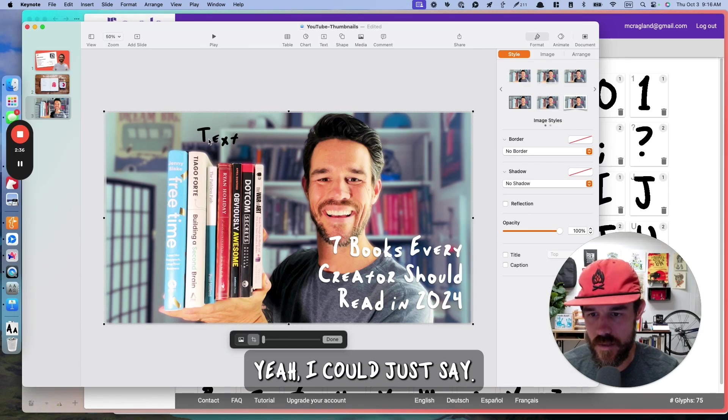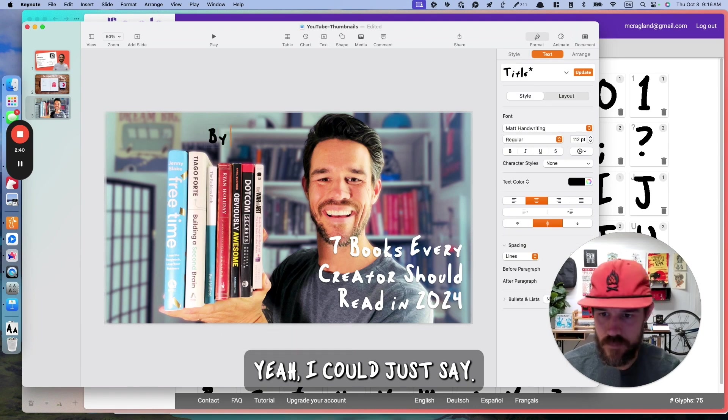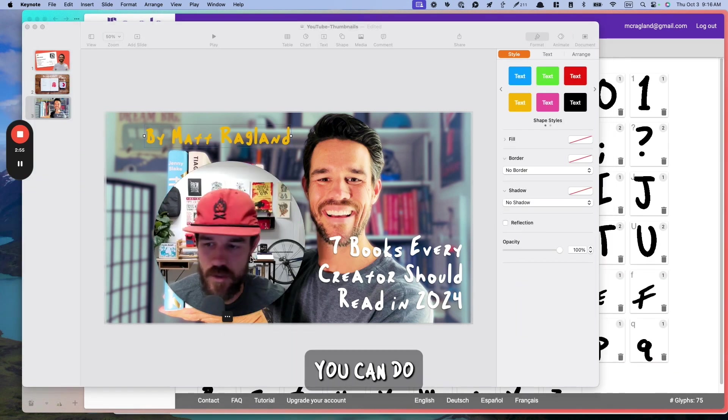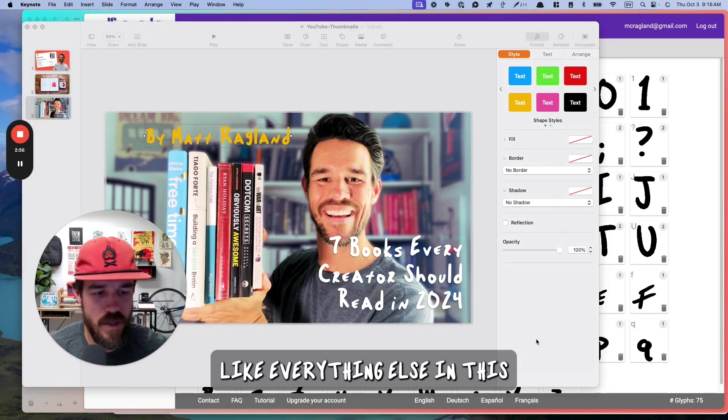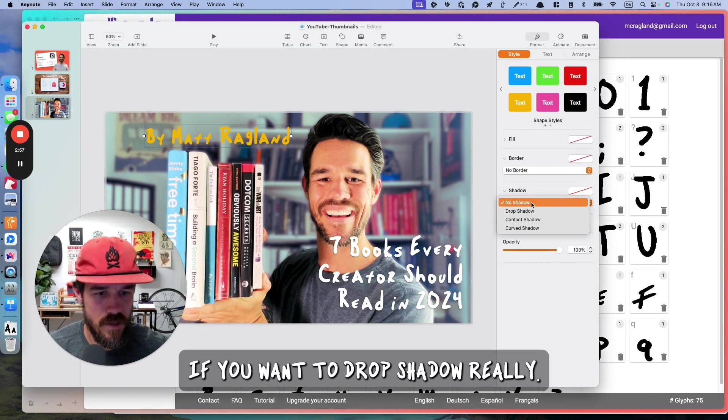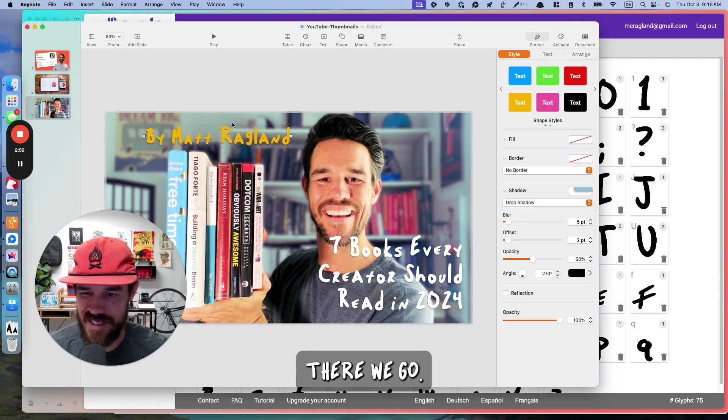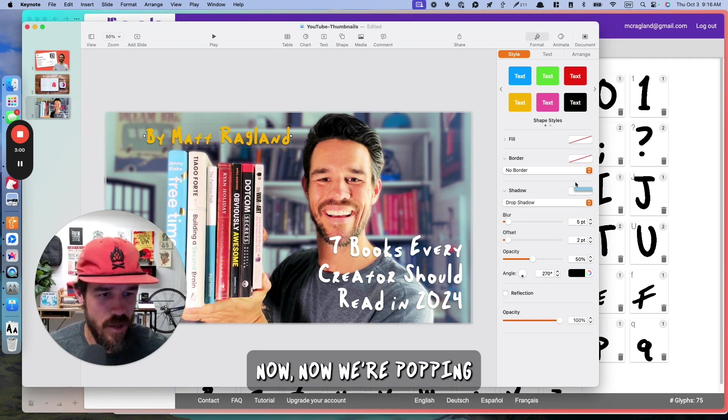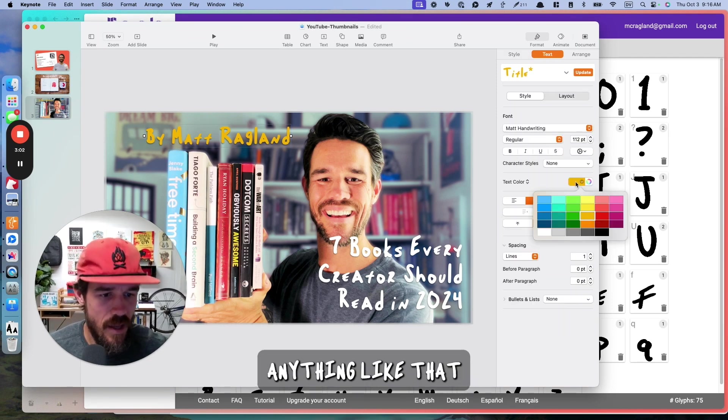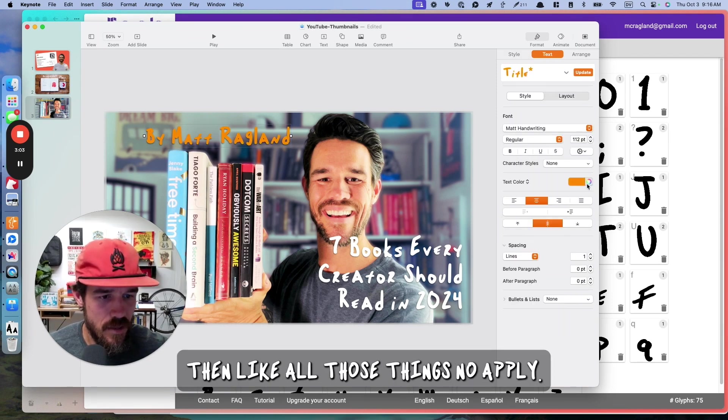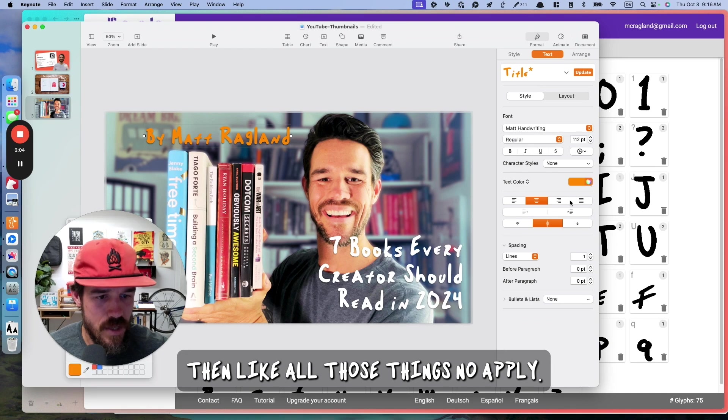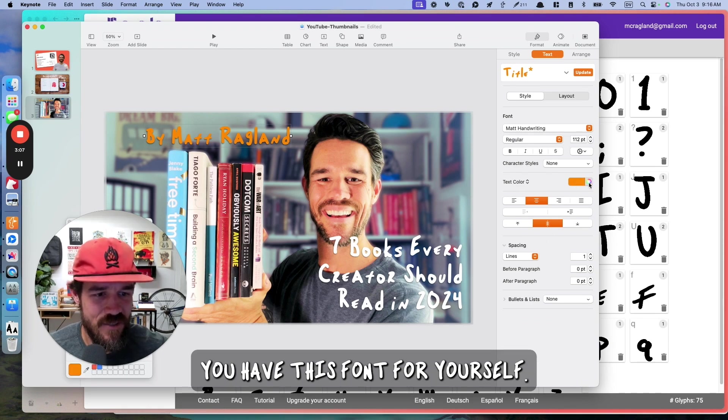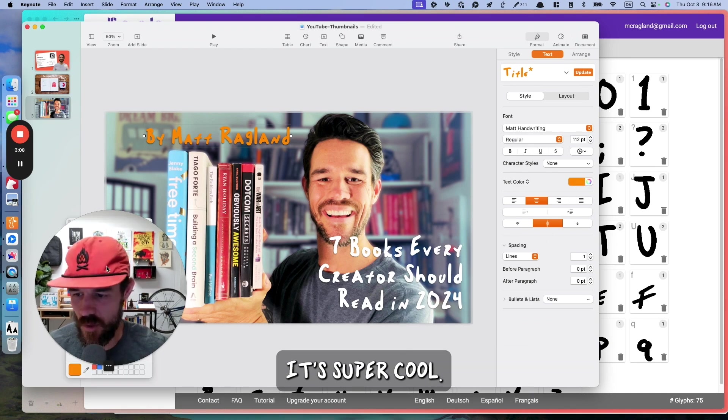Let's say this is going to be a title style. But if I go all the way up, Matt Handwriting shows up right there. Super cool, super fun. I could just say, By Matt Raglan. There we go. You can do everything else in this if you want to drop shadow. There we go. Now we're popping. Anything like that, all those things now apply.